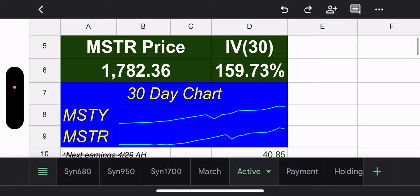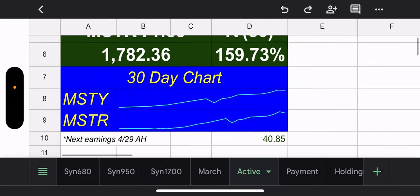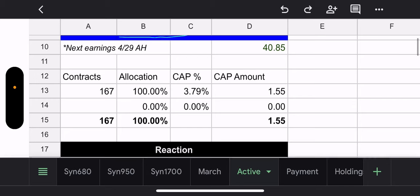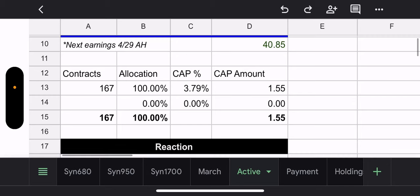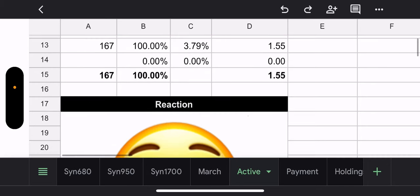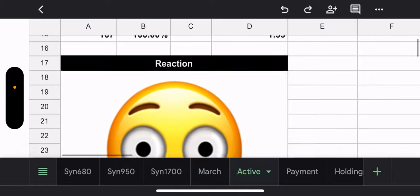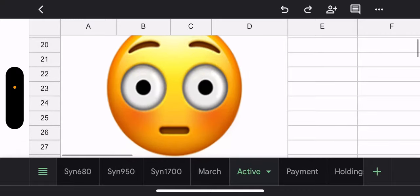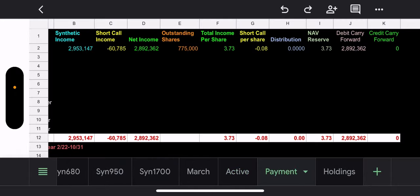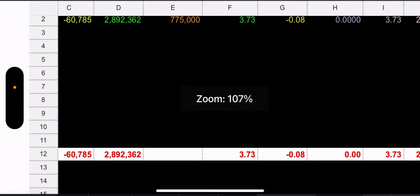Again, MSTR price, $1,782. MSTY price, $40.85. And possible capital gains, only $1.55 for next week. And, yeah, that's me, though. This is not the fund manager. This is me. I'm like, staring. Like, what? Like, what?